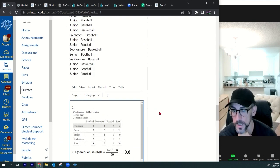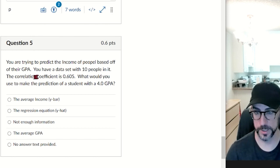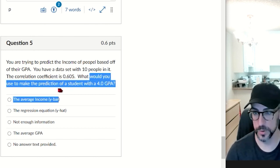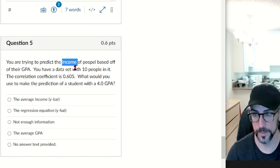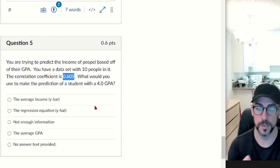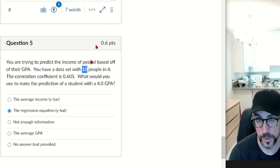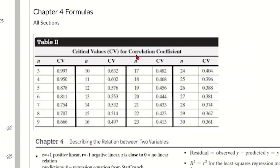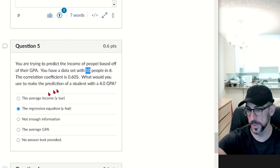Question five: you're trying to predict income based on GPA. The dataset has 10 people and the correlation coefficient is 0.605. Should we use the average income or the regression equation? The critical value for n = 10 is 0.632. Since 0.605 is less than 0.632, there's no significant correlation — therefore we use y-bar (the mean income) for prediction.